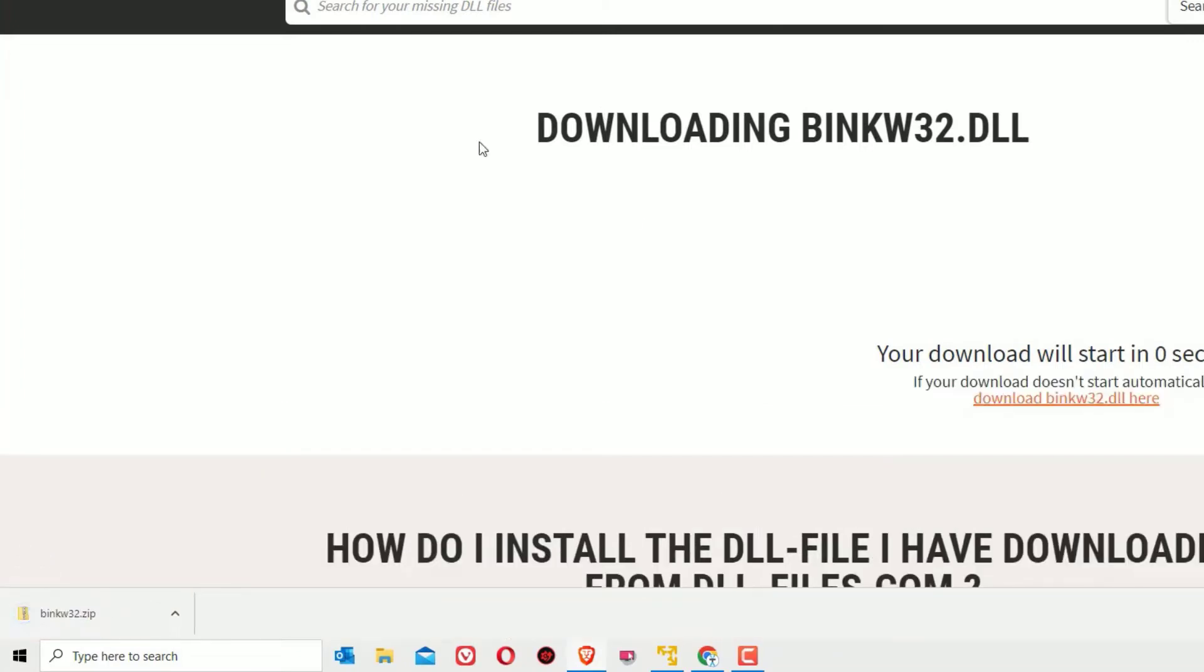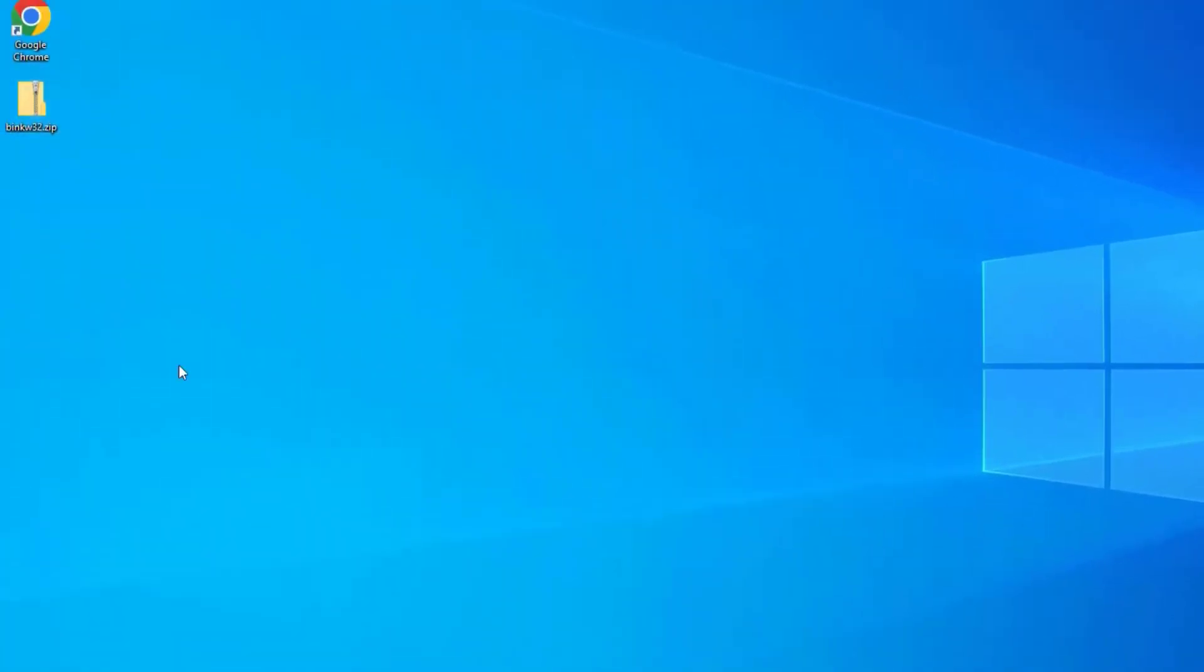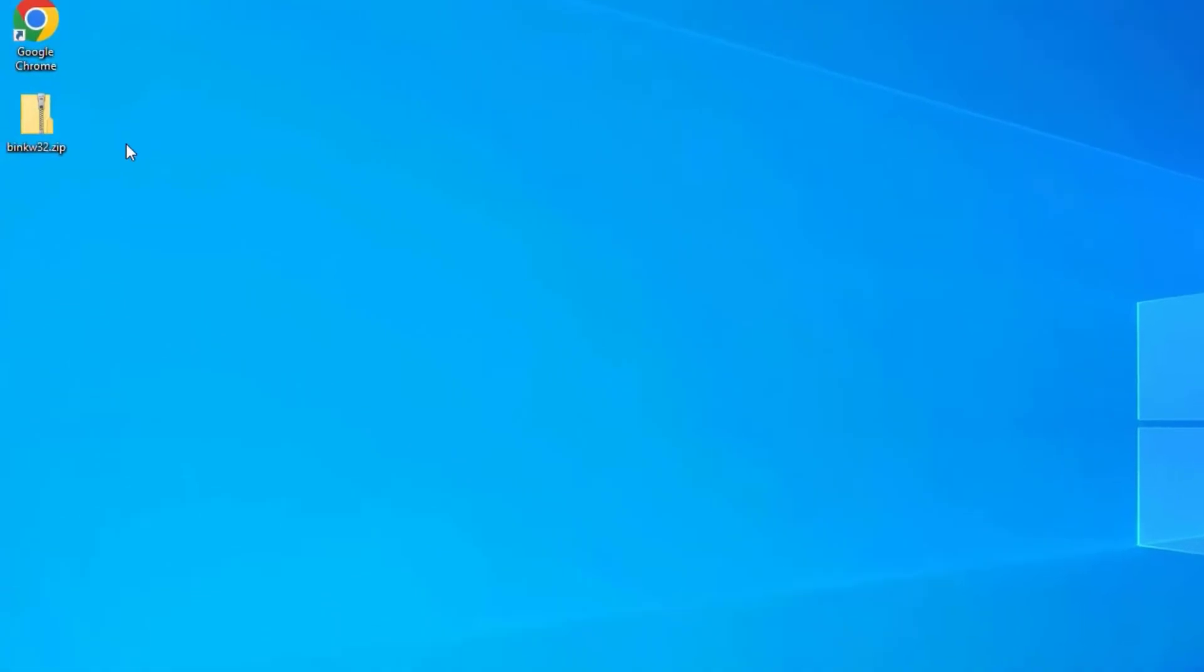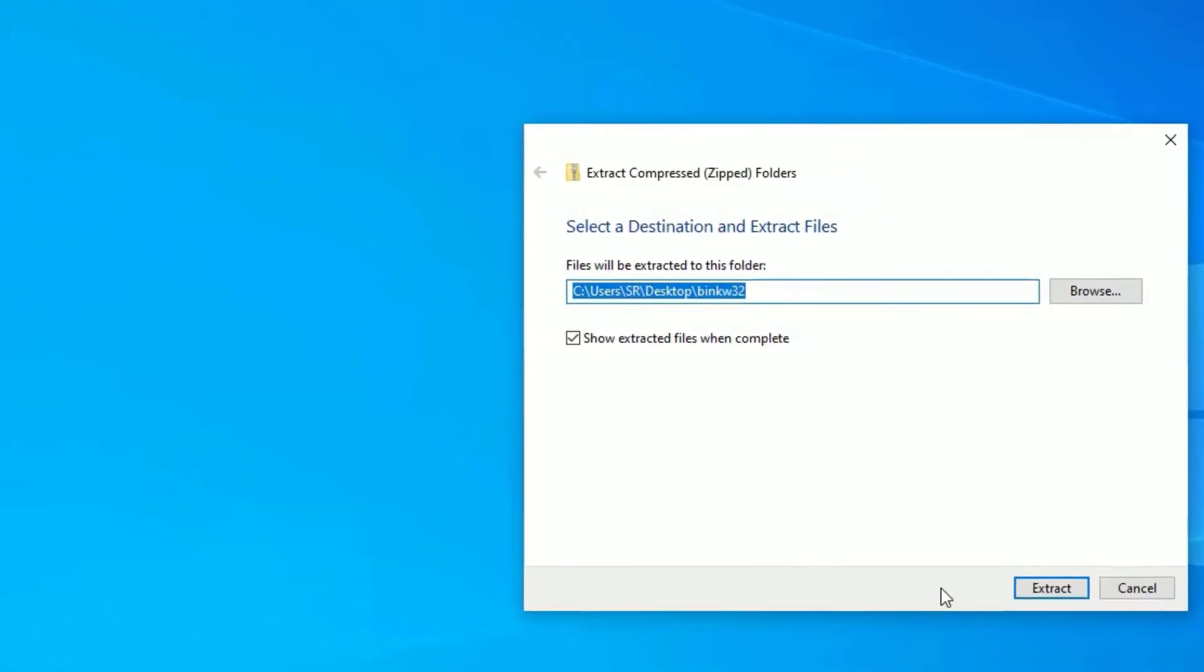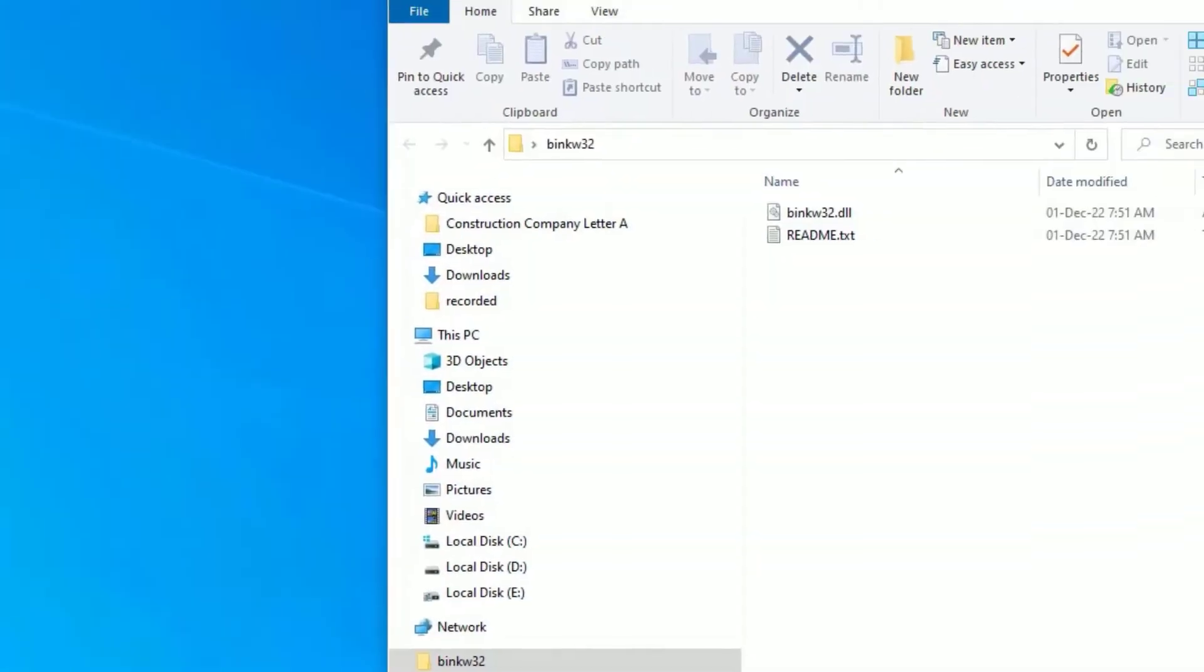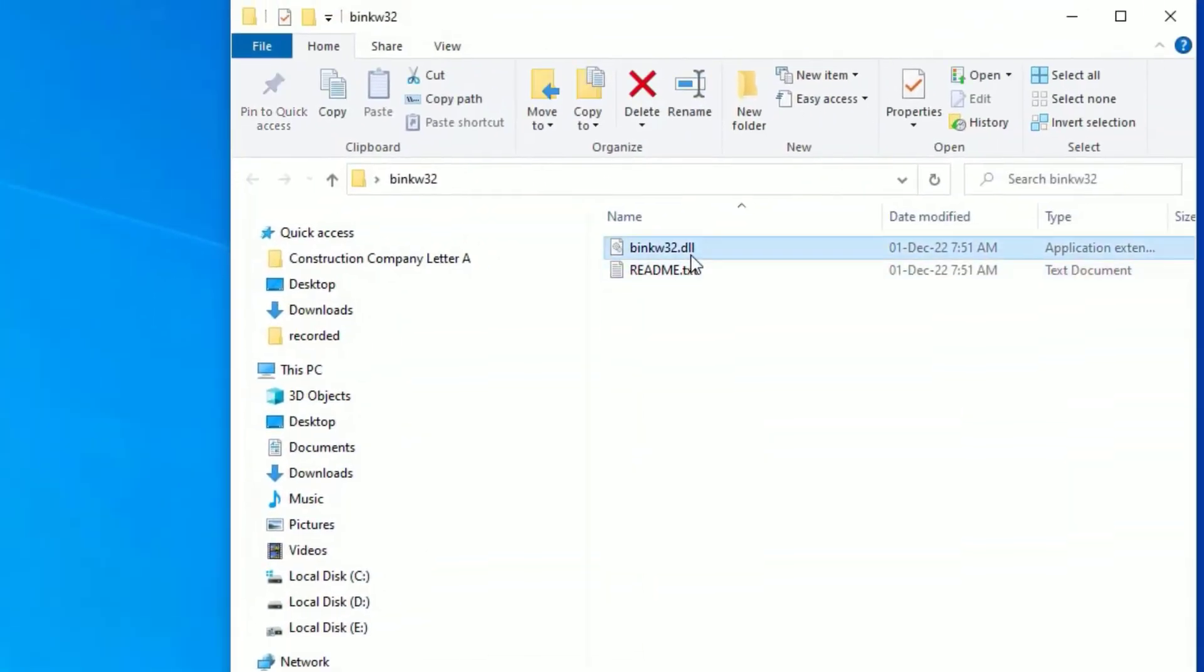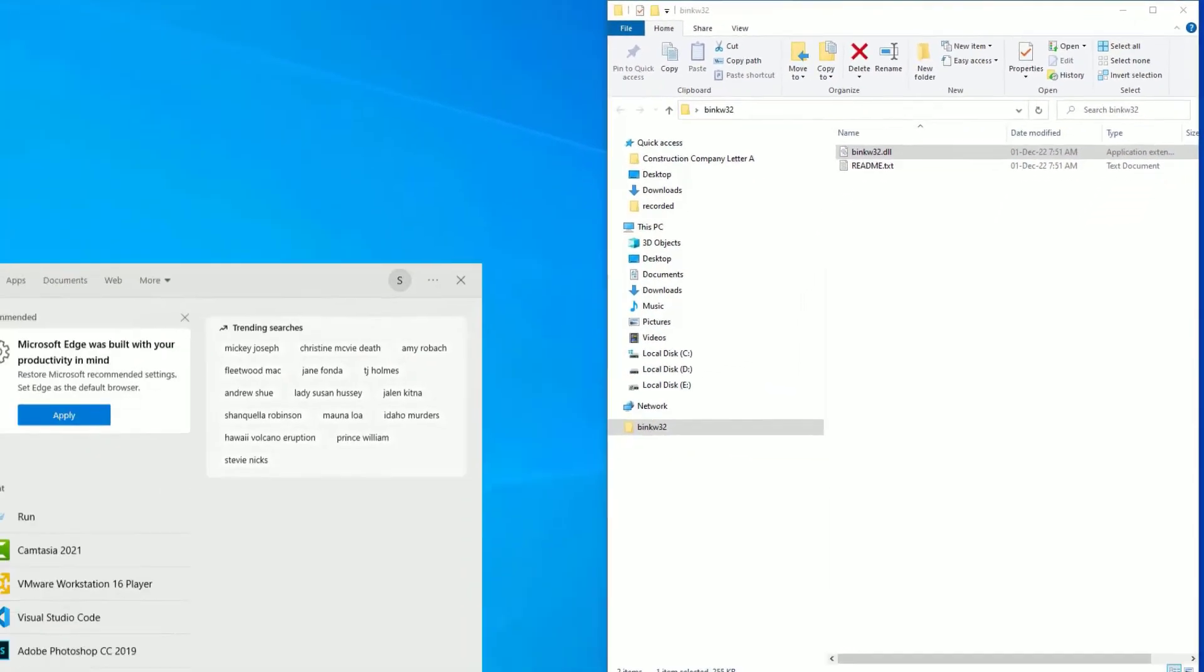Once you download it, close the window. You can see I have downloaded a zip file. Right-click on that and select extract all and extract. Once you've extracted, you'll find the extracted folder. Open that and you'll find the bingw32.dll file. Let's keep this window open.